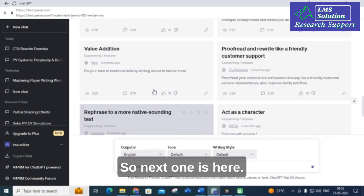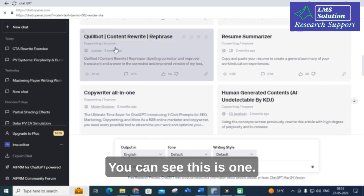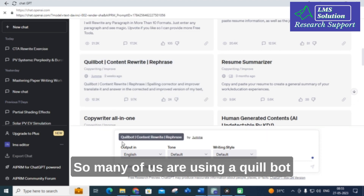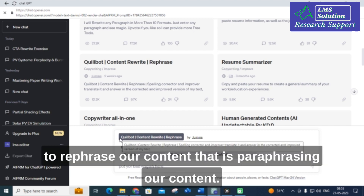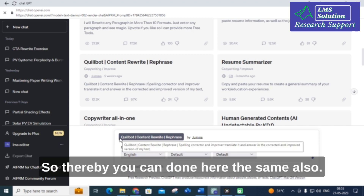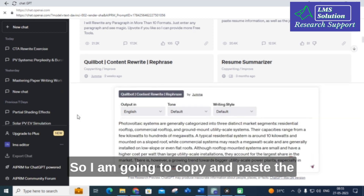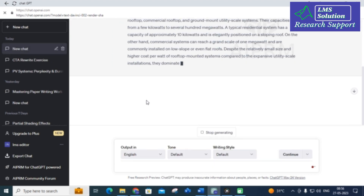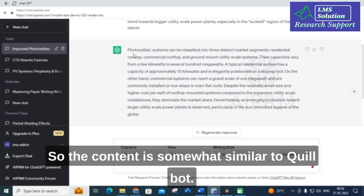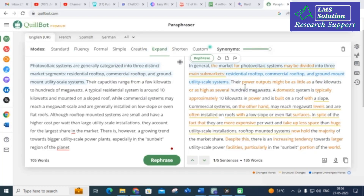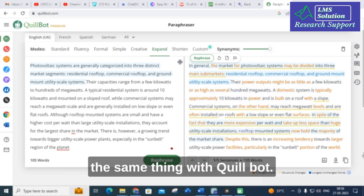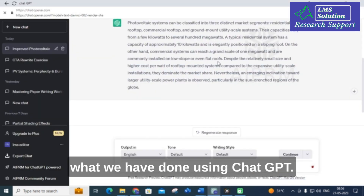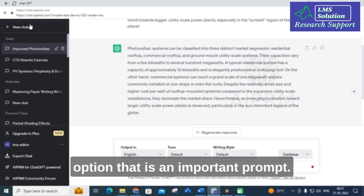The next important one — watch out for this — is the Quillbot content rewrite and rephrase prompt. Many of us are using Quillbot to rephrase our content, that is, for paraphrasing. You can do the same here in ChatGPT. I am going to copy and paste the same paragraph and click here. The content produced is somewhat similar to Quillbot paraphrasing.